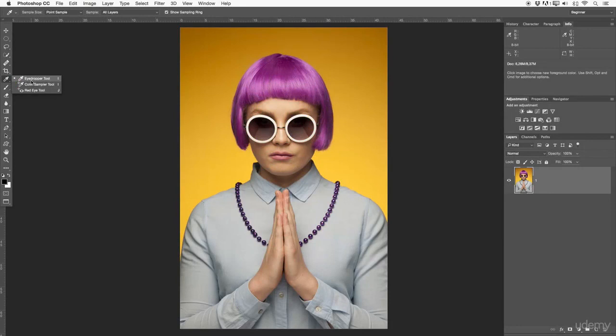In the following lesson I want to discuss the eyedropper tool, the color sample tool, and the red eye tool. Three basic tools, not so important but good to know for a beginner.